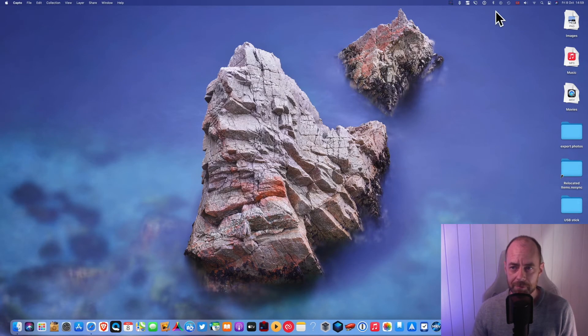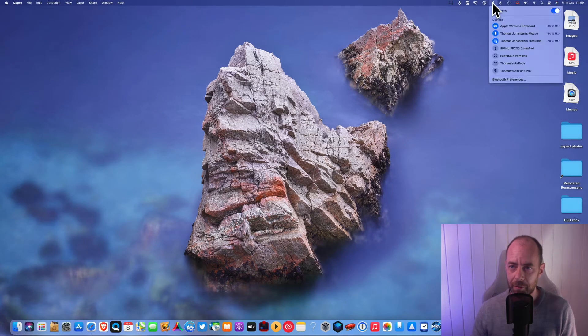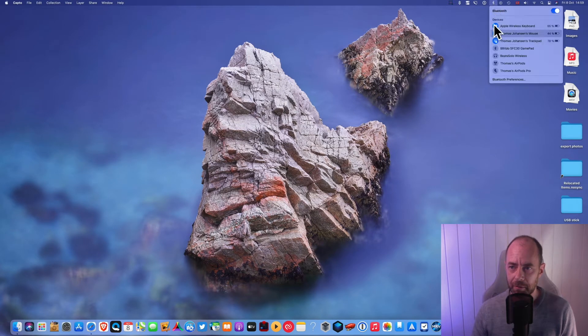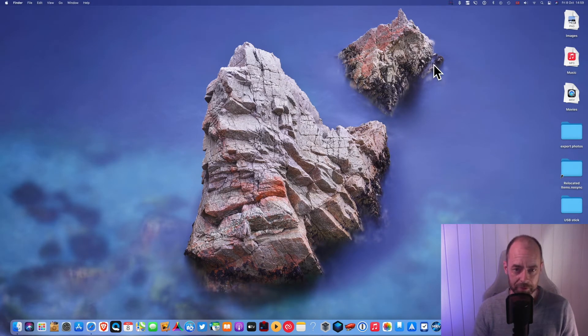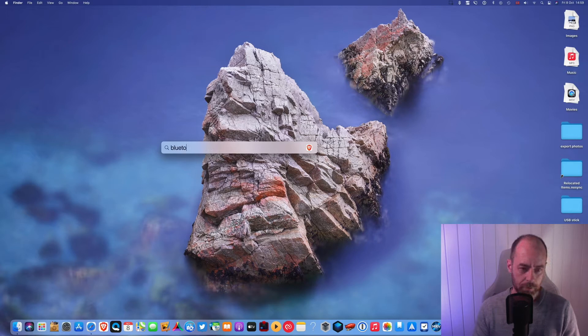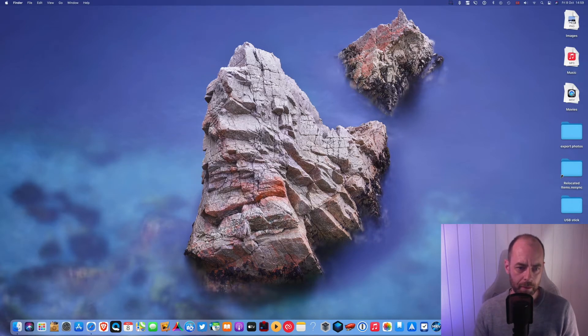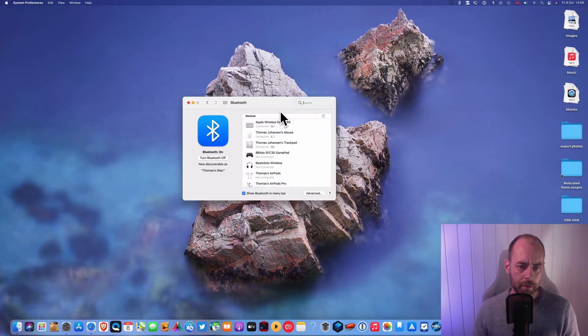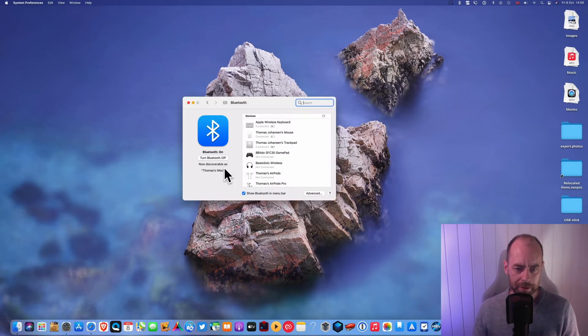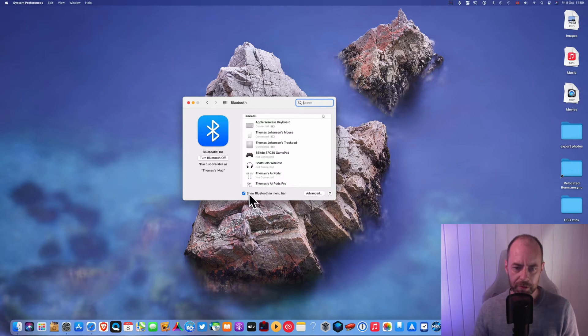Make sure you have this Bluetooth icon up here. If you don't have that, do a Spotlight search for Bluetooth and make sure this is on: Show Bluetooth in menu bar.